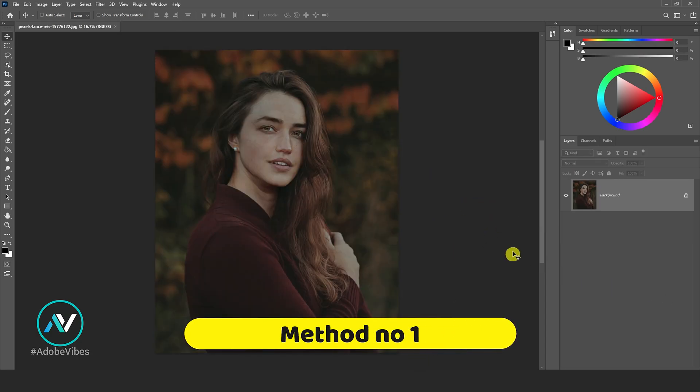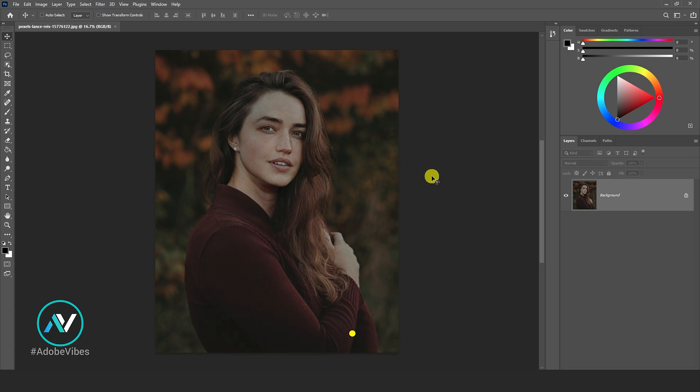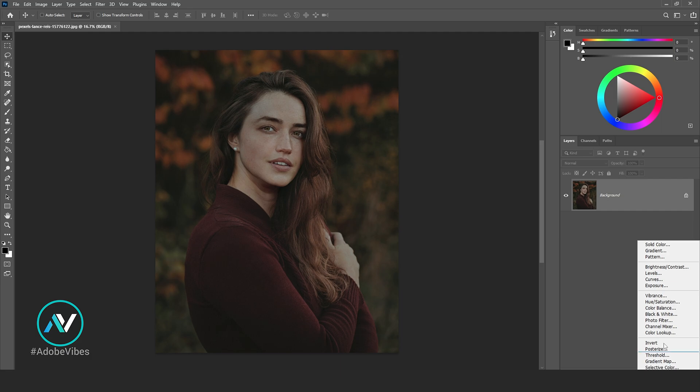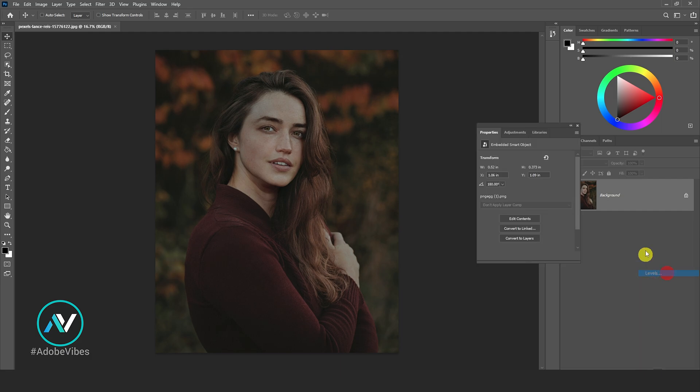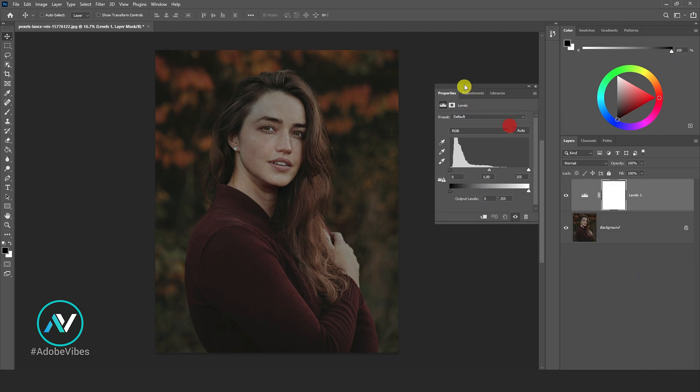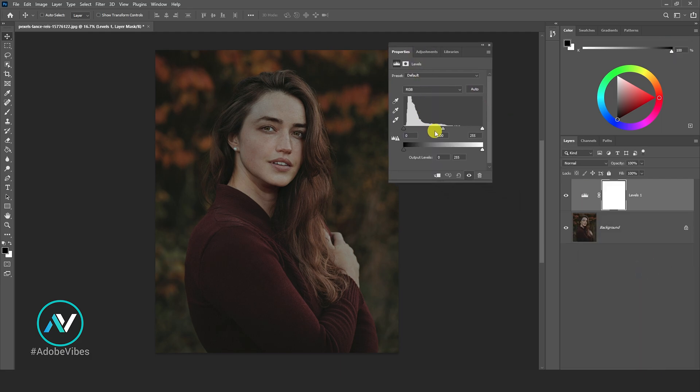Method number one: first select your image, go to adjustment levels, increase white levels.